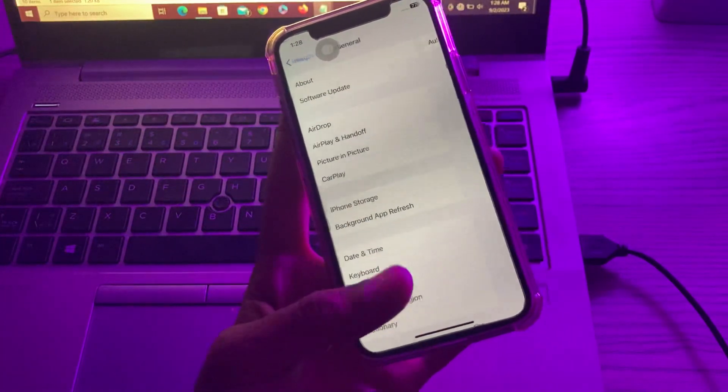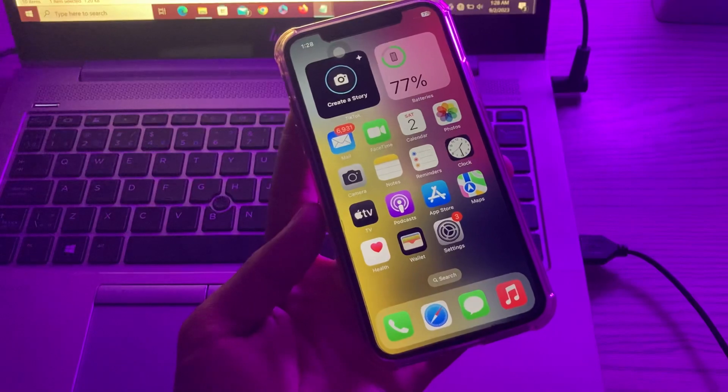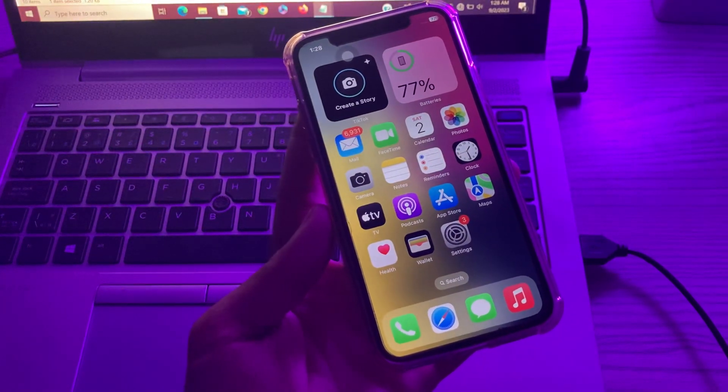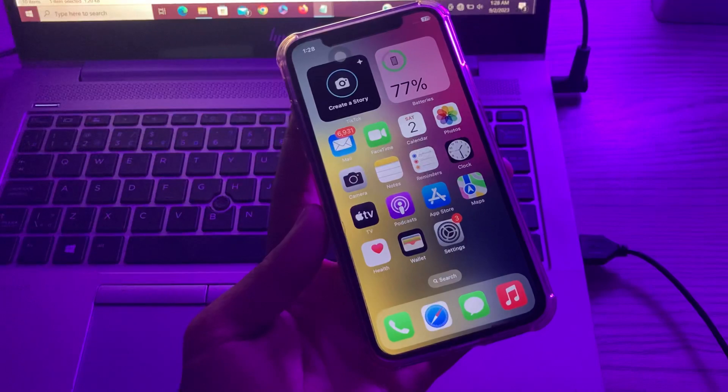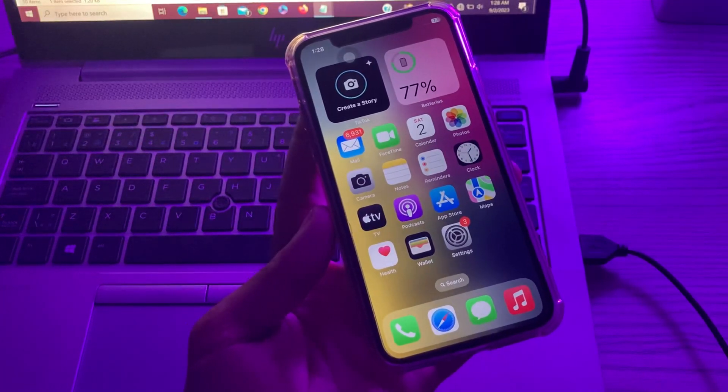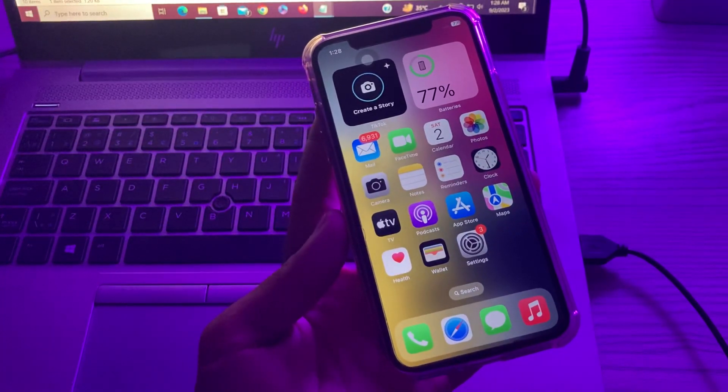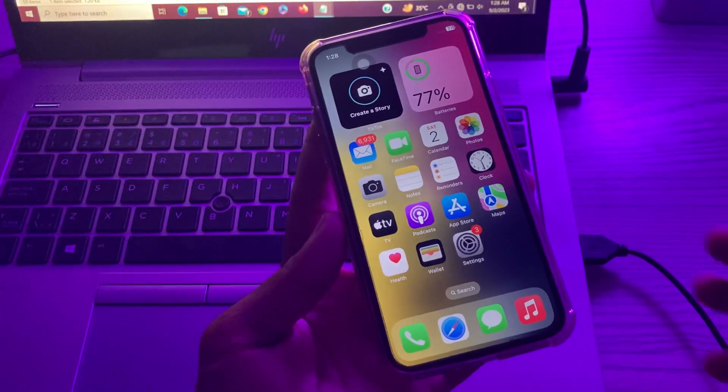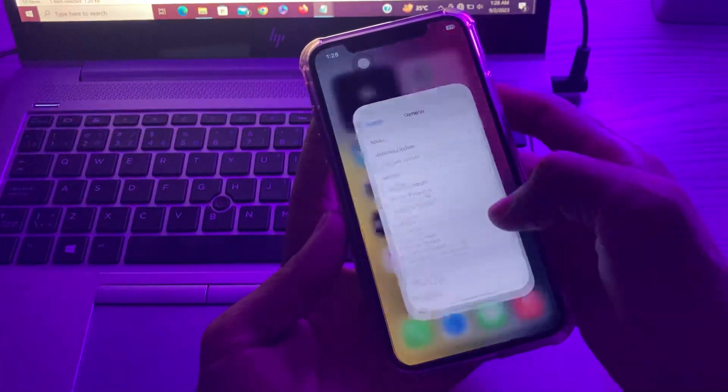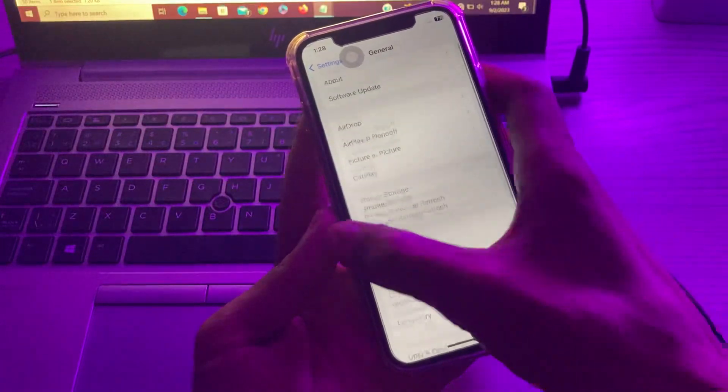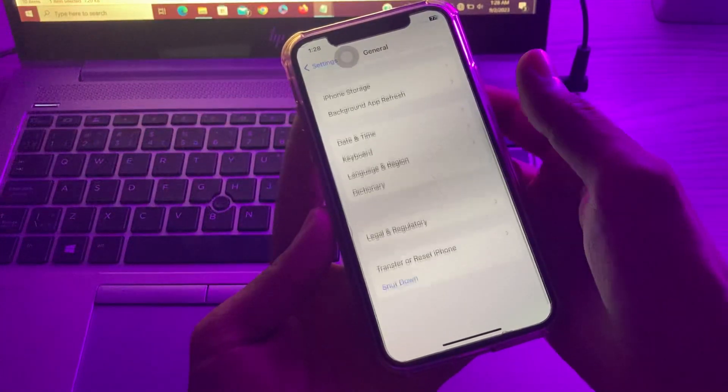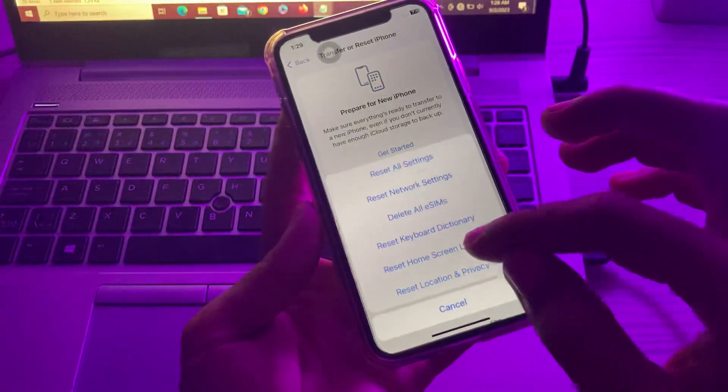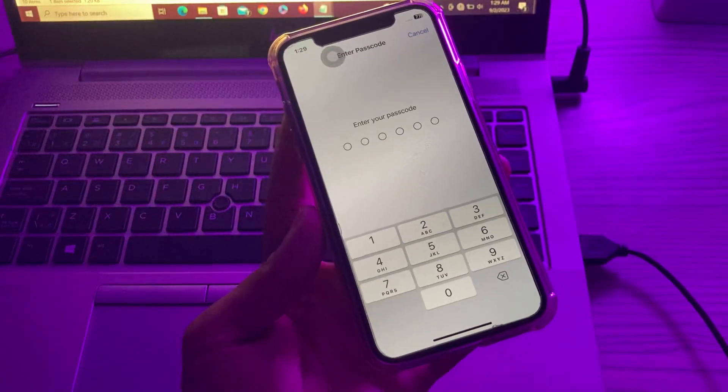If it's still not working, then the last step is reset all settings on your iPhone. Don't worry, you won't lose any of your data. Simply go to settings, go to general, scroll down, click on transfer or reset iPhone, click on reset, click on reset all settings, then enter the passcode of your iPhone and you are good to go.